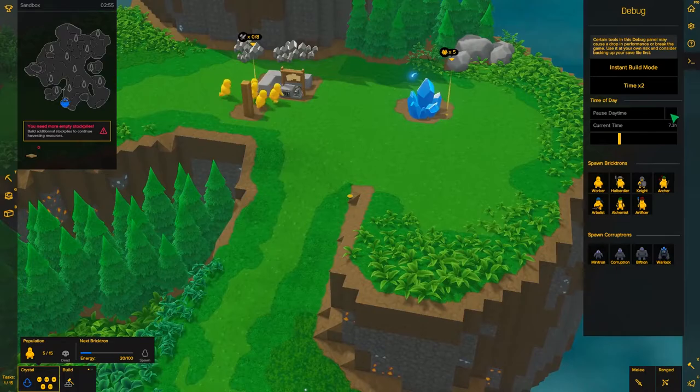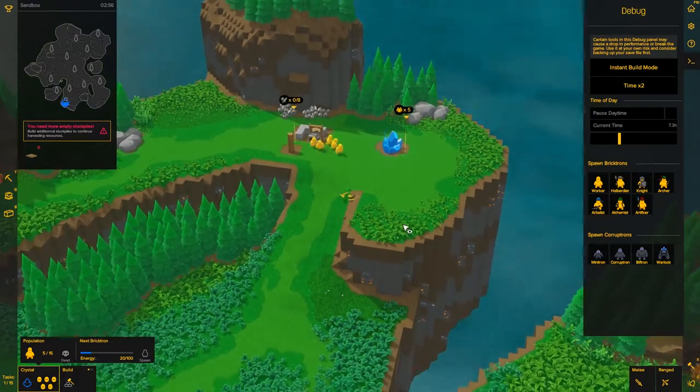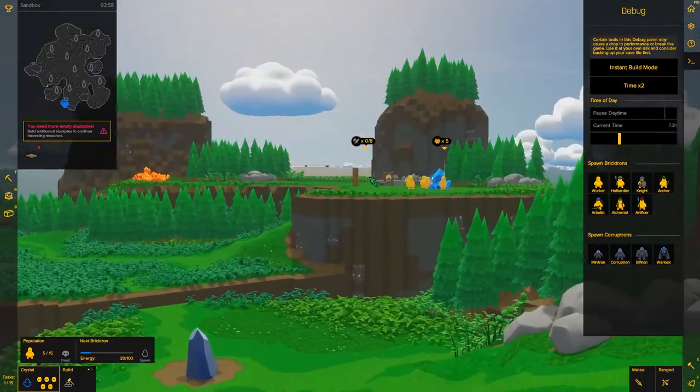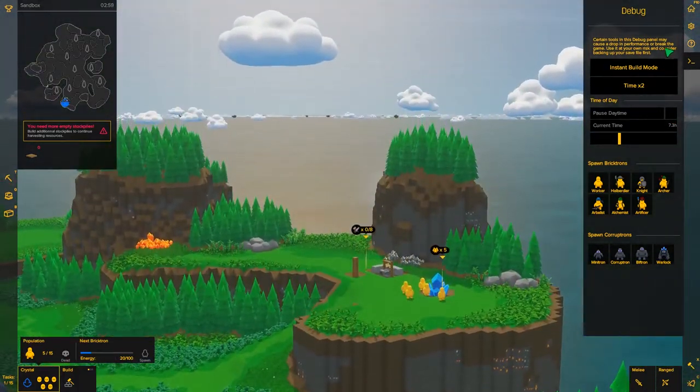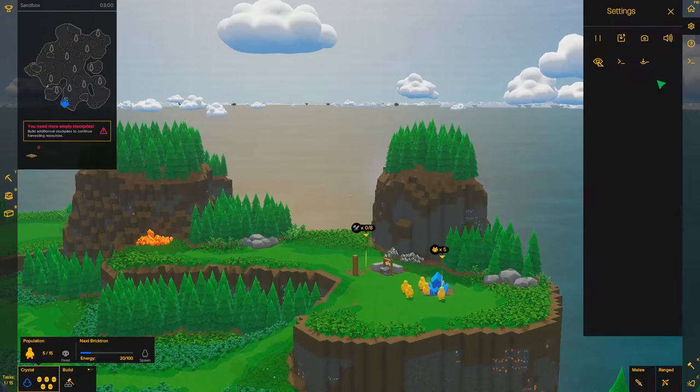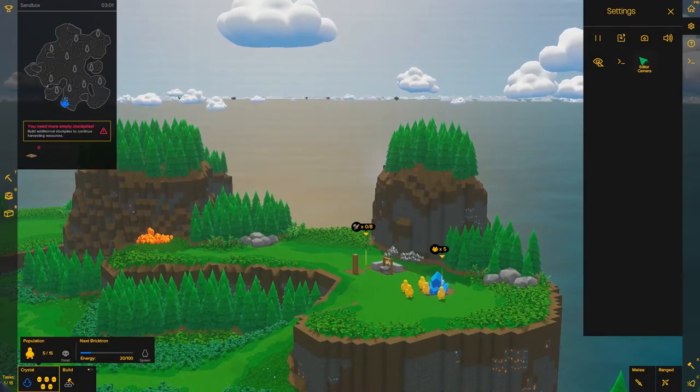Pause daytime will pause the daytime. It'll stop the Sun from orbiting the islands.